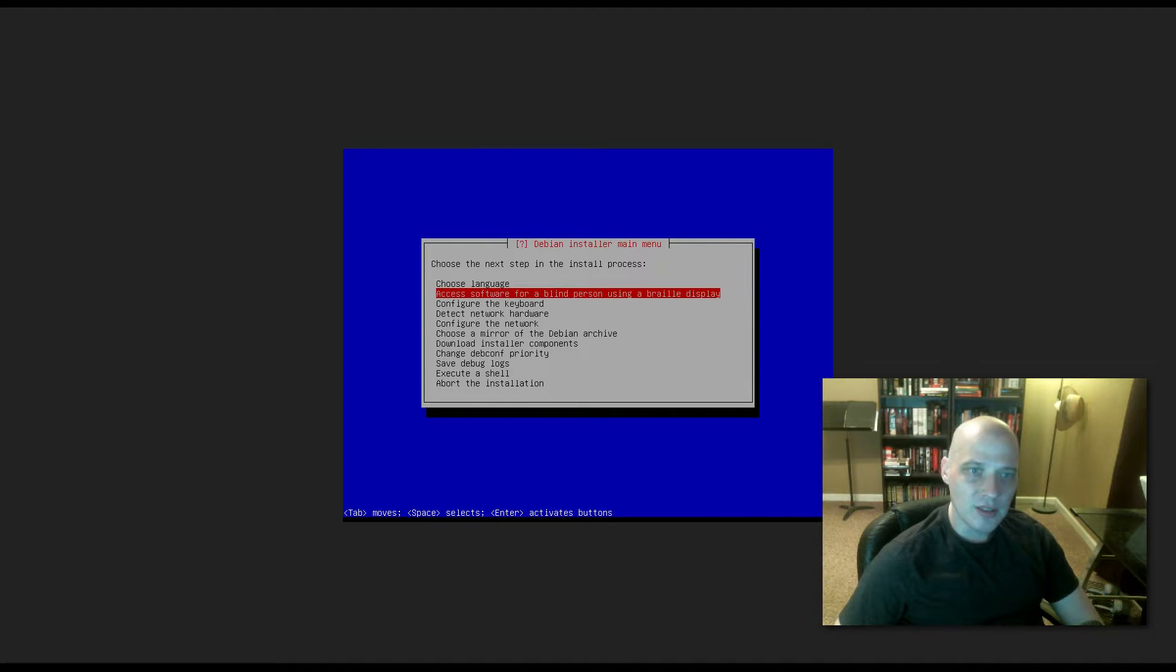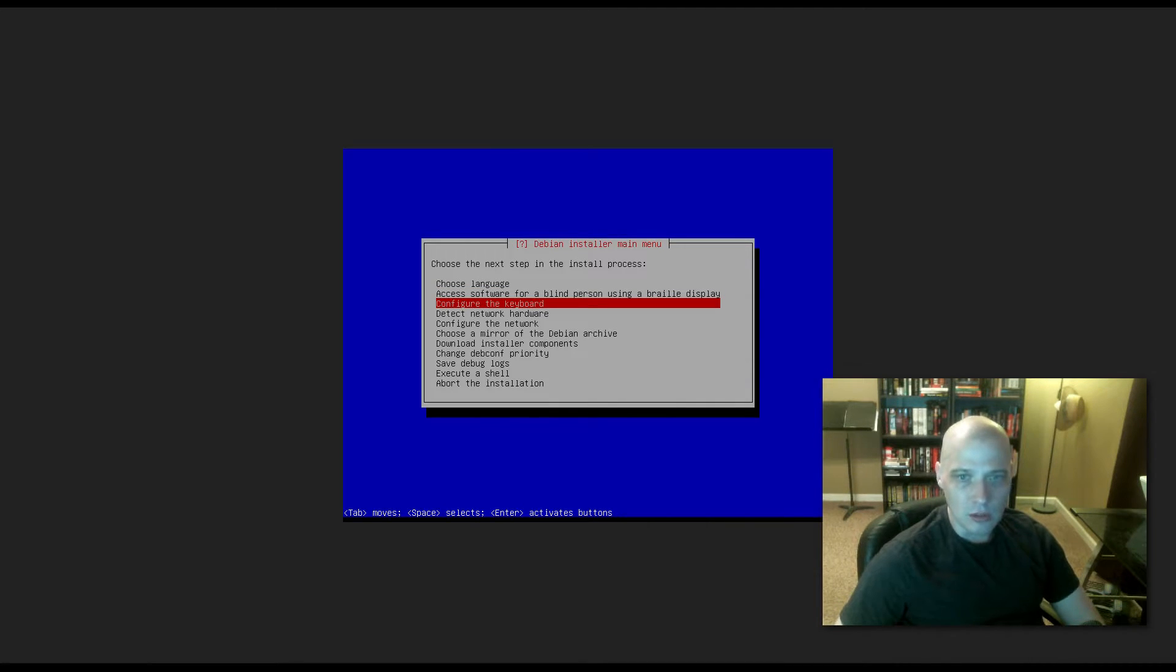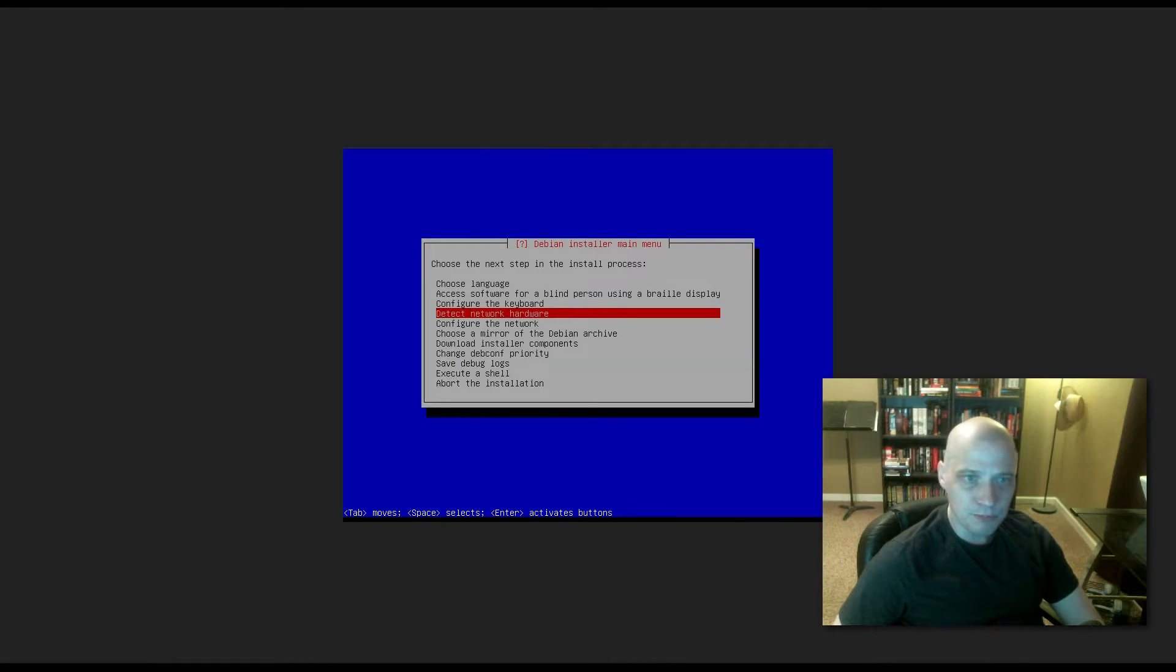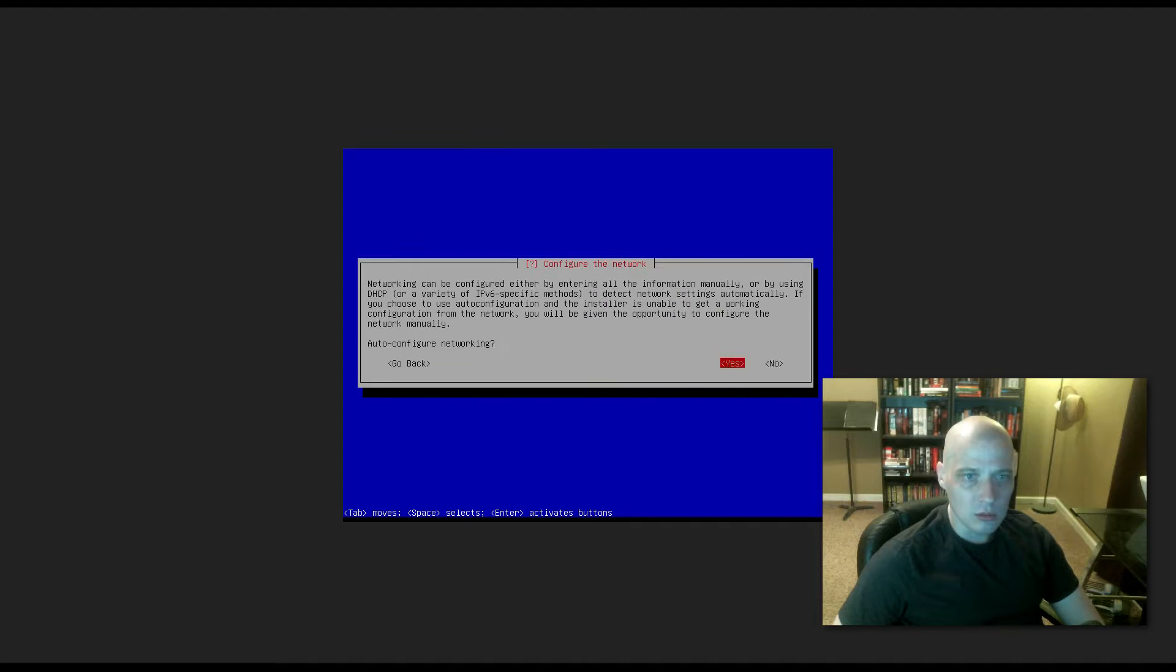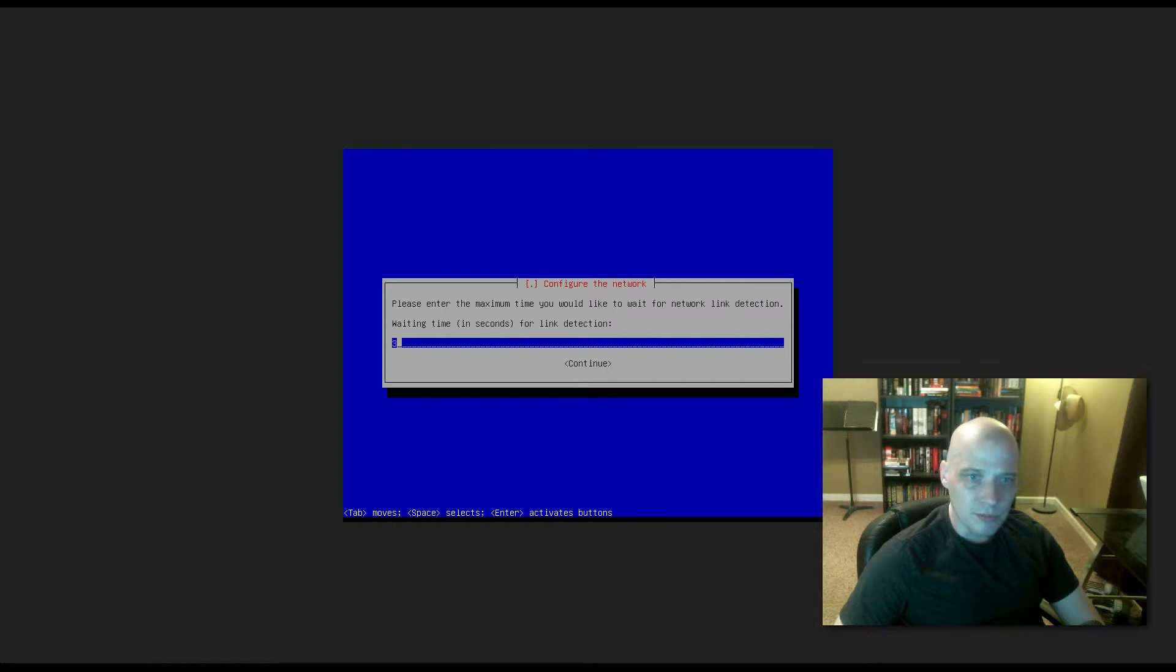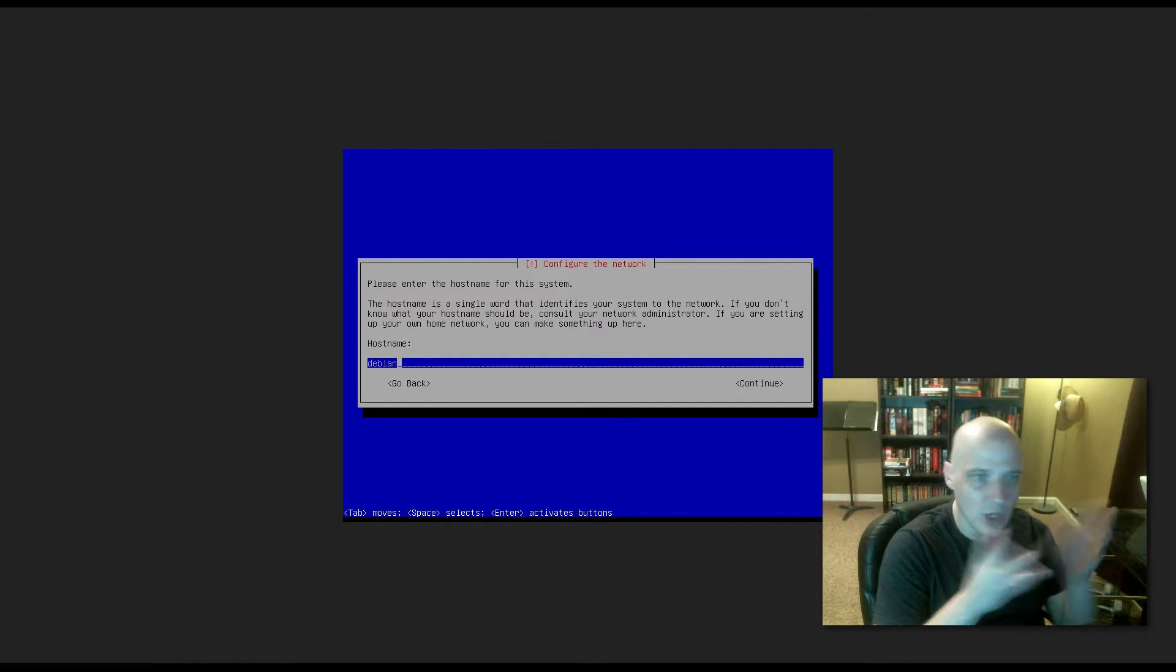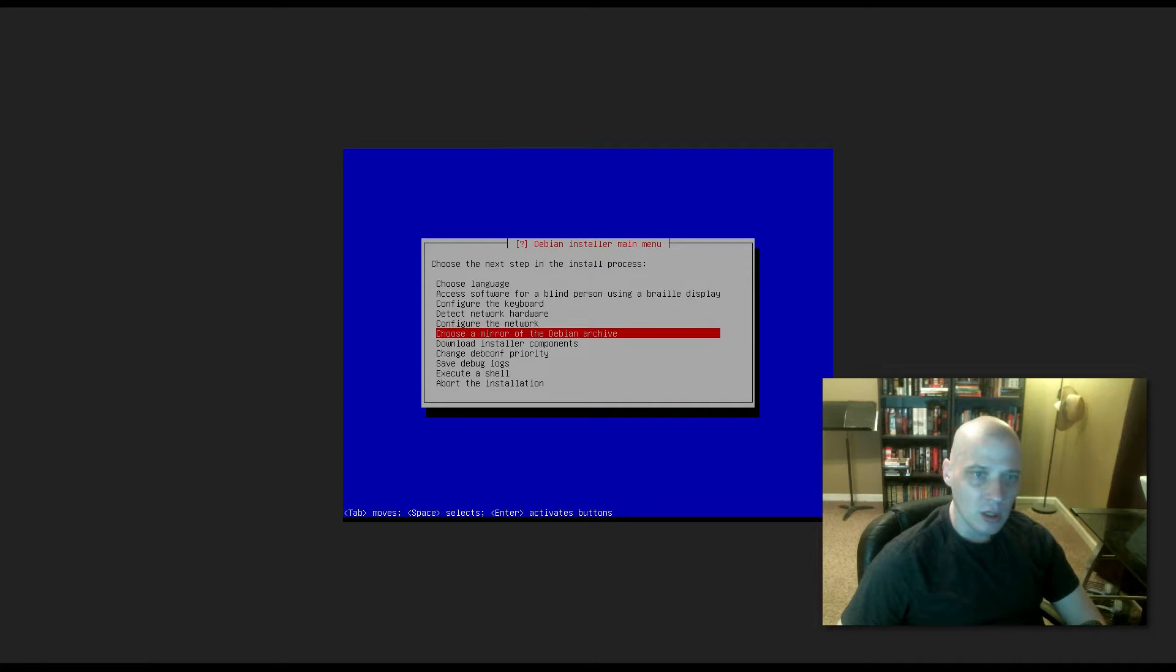Access software for a blind person using a Braille display, I don't need to do that. No one with a disability is going to be using my machine. Configure the keyboard. By default it's already chosen American English, that's correct. Detect network hardware, you need to do that. Modules to load, USB storage, we need to definitely install that. Configure the network. Auto-configure networking, yes. I'm just going to let it do its thing. It's attempting IPv6 auto-configuration, so it's doing all the network setup. Host name, it's chosen Debian for the host name by default, that's fine. Domain name, I really don't need to enter a domain name.